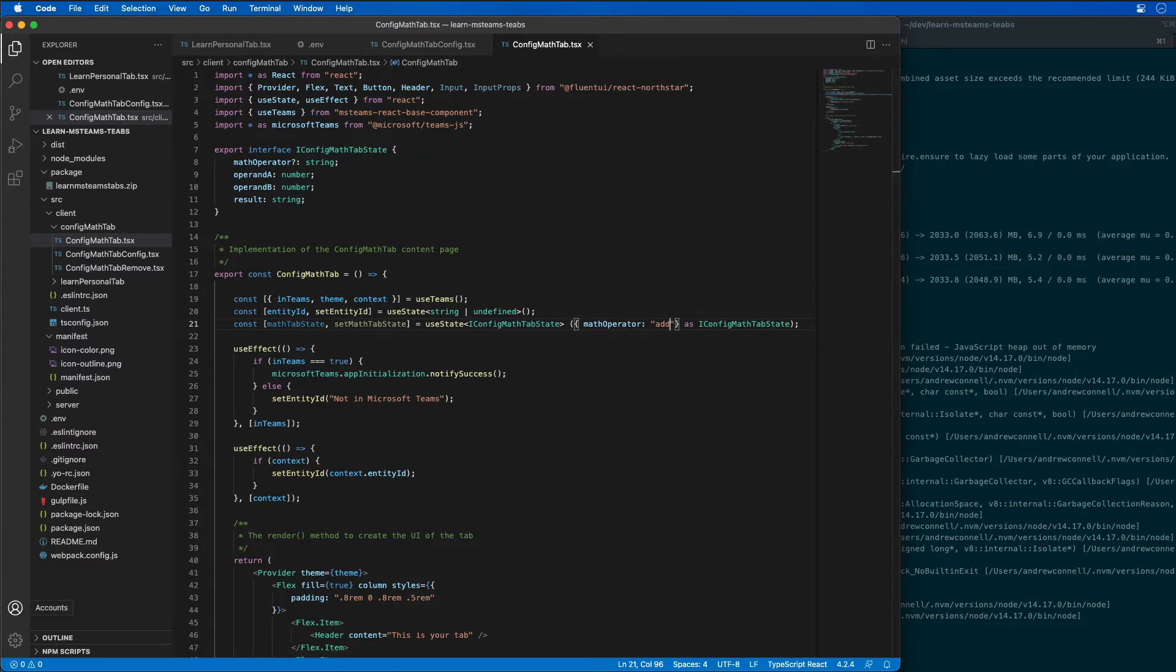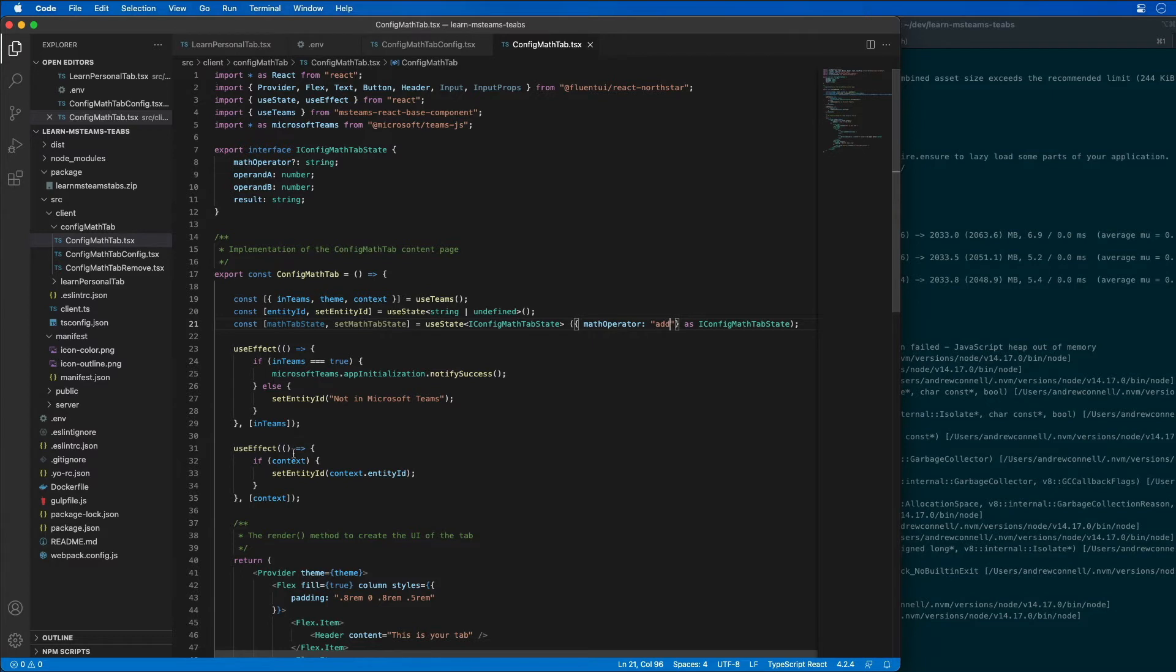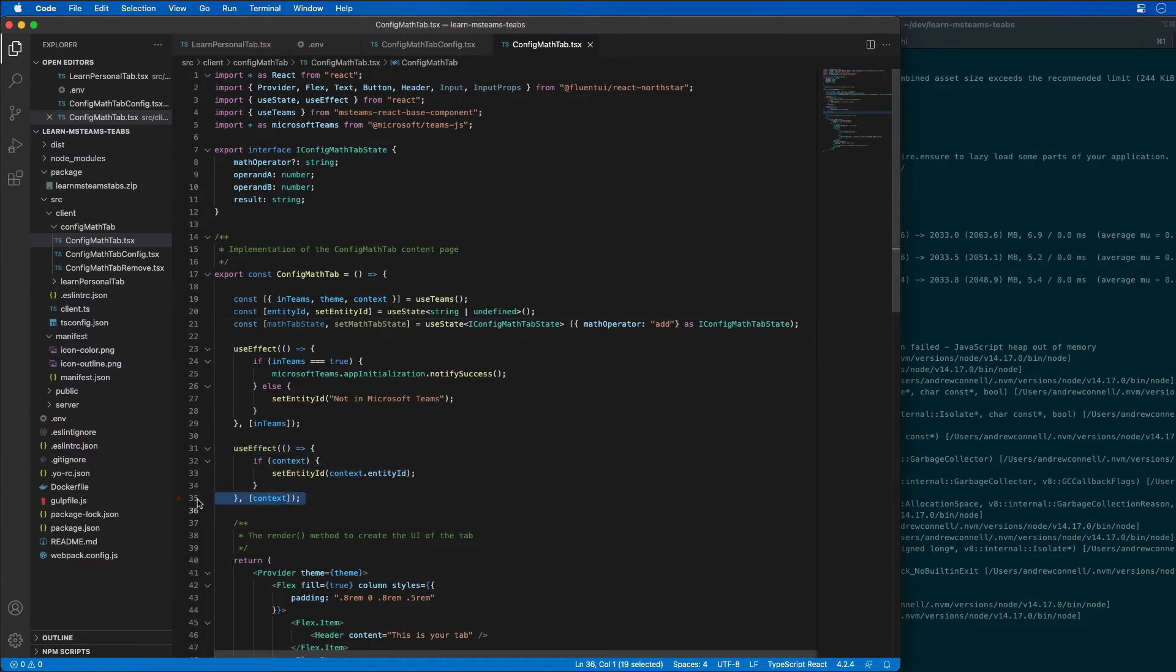Now let's implement the channel logic. Let's look for our current effect that depends on the Microsoft Teams context, and that is this one right here. We can see that because it's passing in the context.